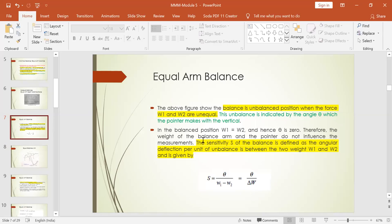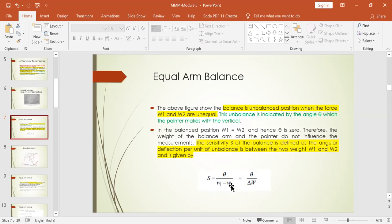The sensitivity of the balance will be given directly by the change in angle with respect to the change in weight, when comparing the standard to the unknown mass. How sensitive the given balance is will be identified with respect to the variation in degrees and the difference between the standard and the unknown mass. That defines the sensitivity of the balance.